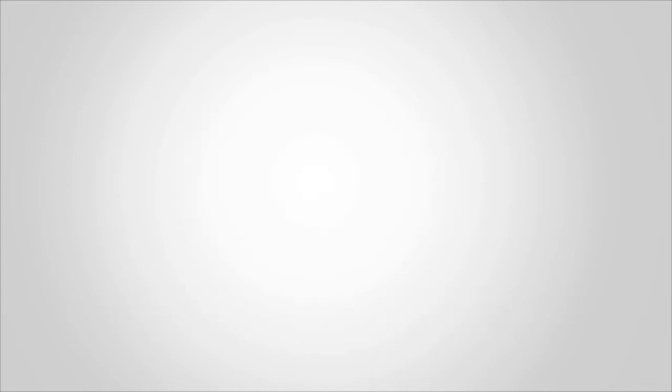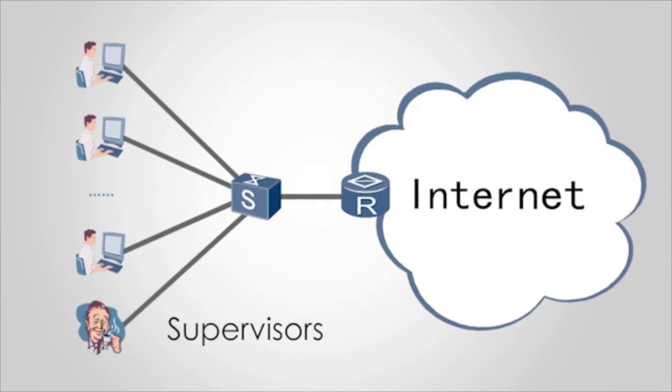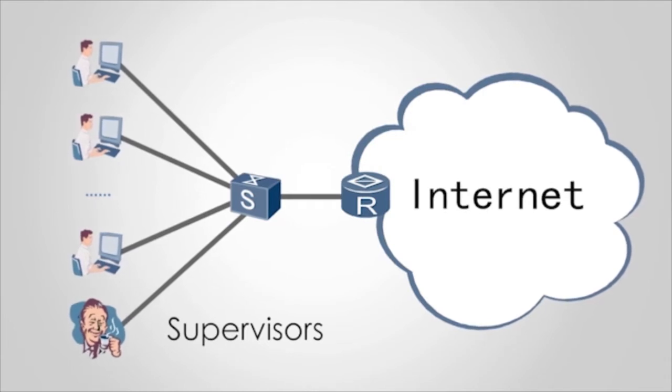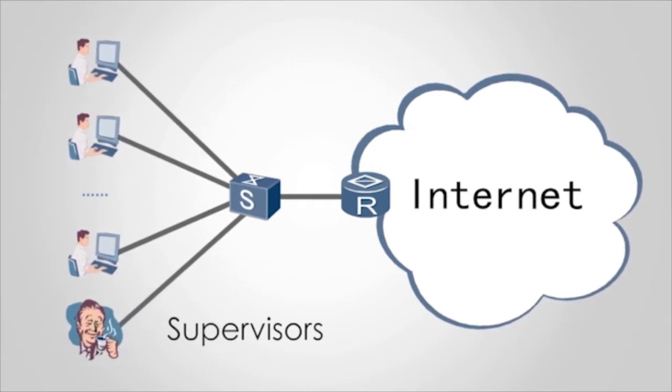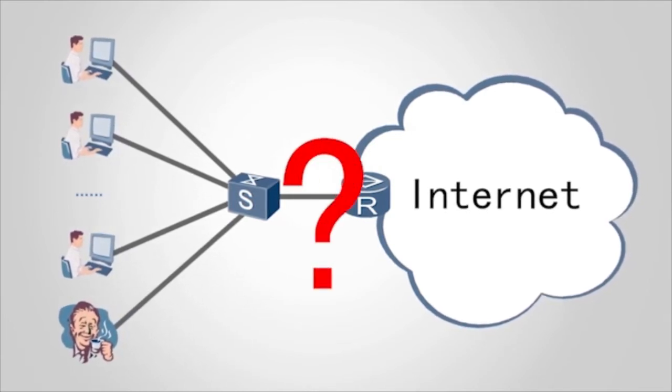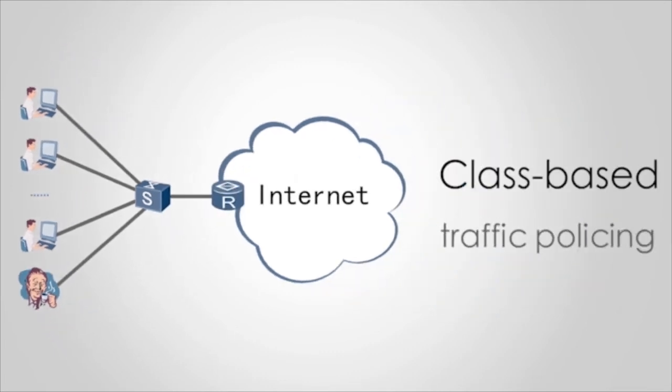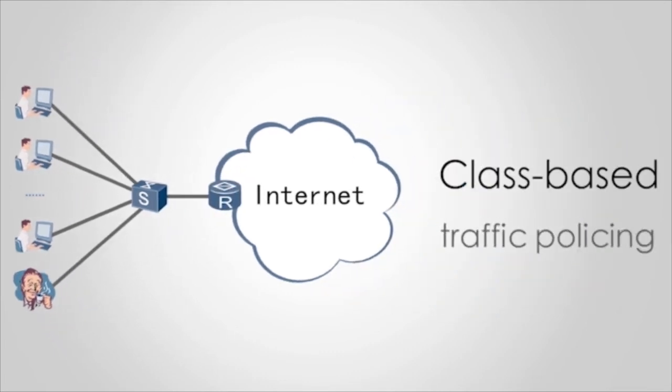For example, QoS of supervisors on a company network needs to be ensured first. How do we solve this problem? Class-based traffic policing can solve this problem.